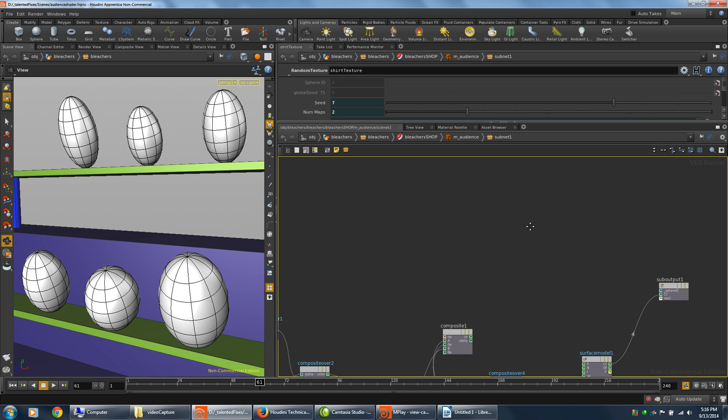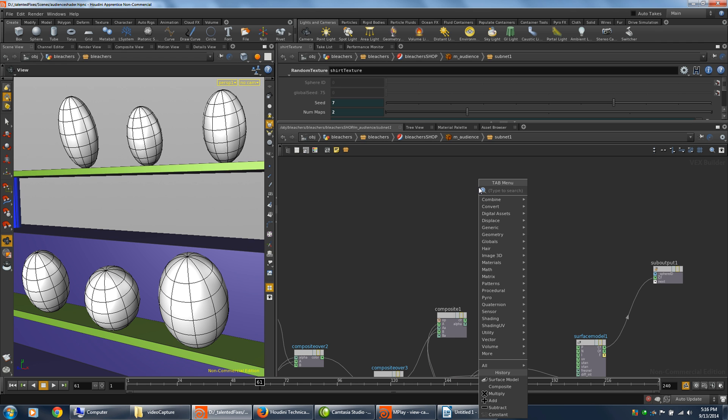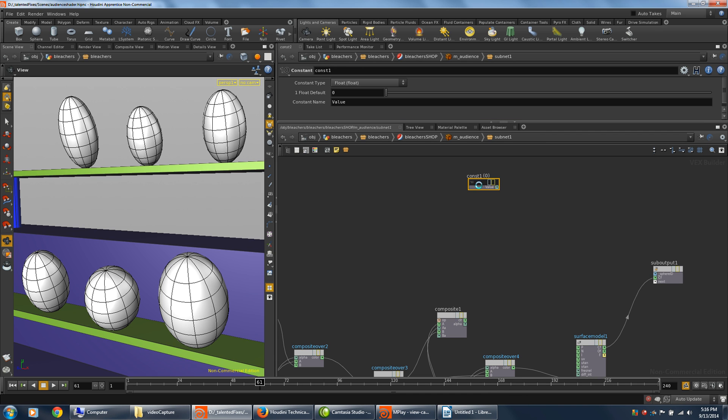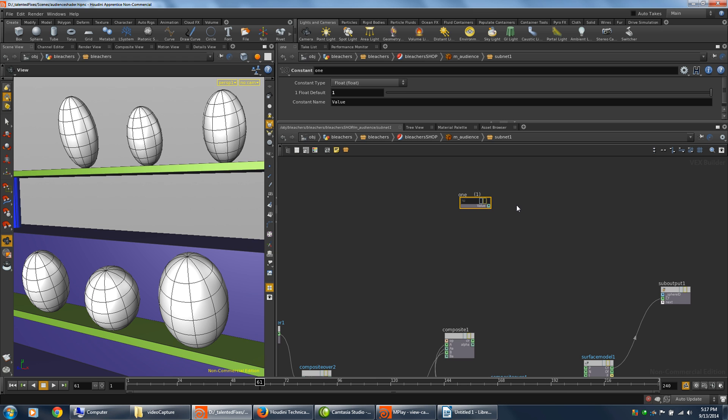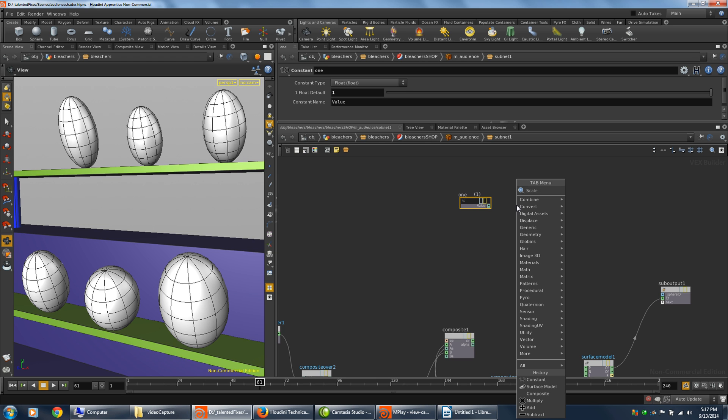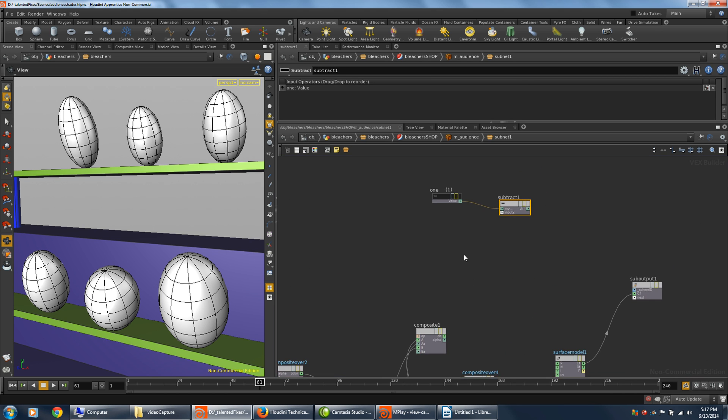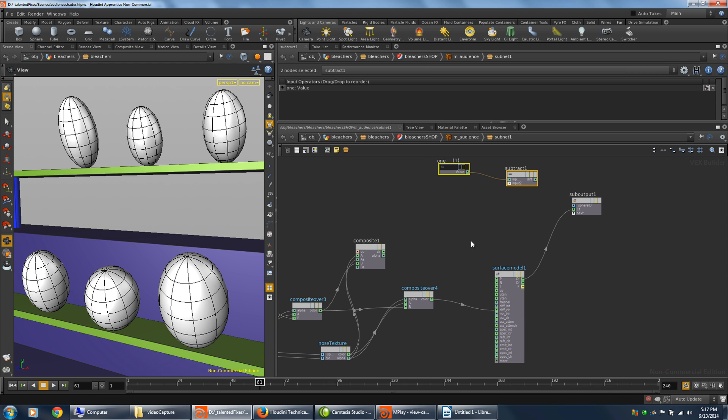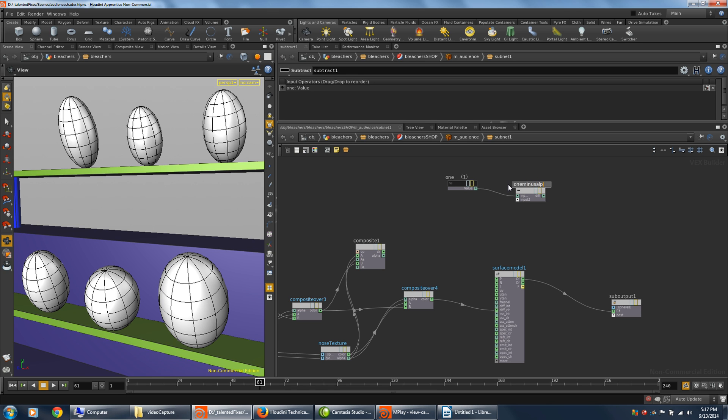So back inside Houdini, I'll start building that formula. And I'll start with a constant. And I'll name it to 1 and give it a value of 1 as a float. And I want to subtract it. There's 1. Now I'm going to move these down closer to where they'd be useful. Rename this to 1 minus alpha. And I'll just give it a weird name.